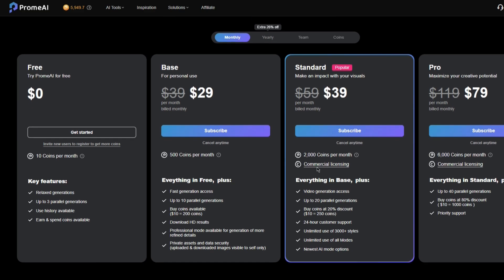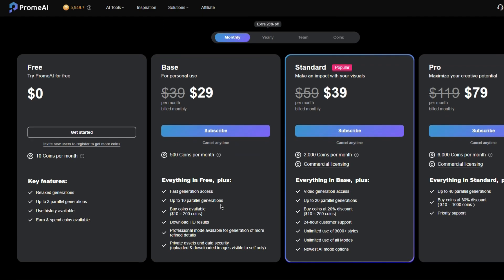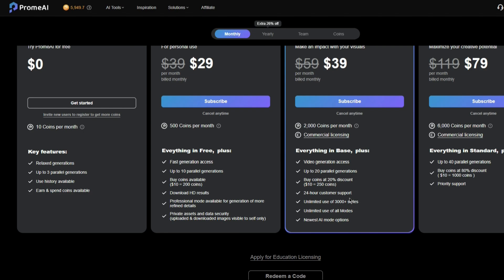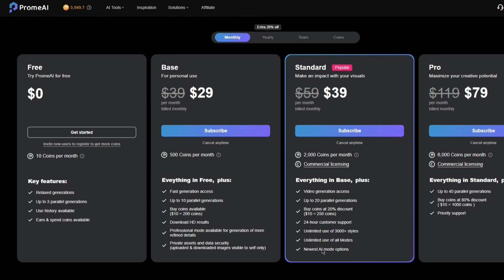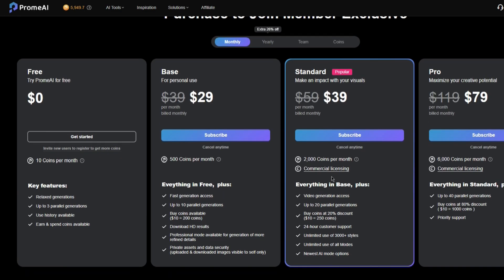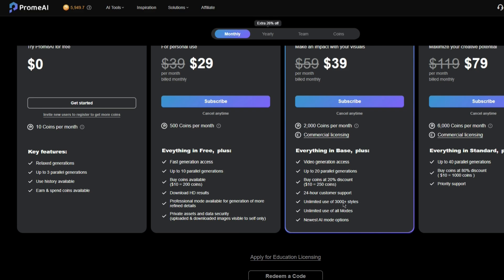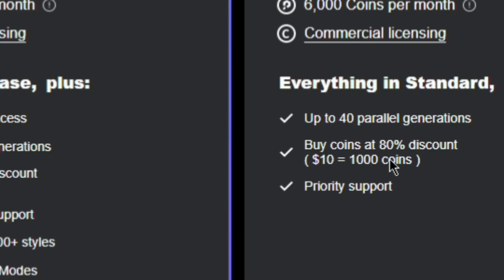You also get commercial licensing, which means you can basically sell the stuff that the AI generates — assuming it's not anything illegal, you're fine. This is also the least expensive tier that gives you access to all the different tools. The ones before give you most of them but not quite all. You also get to use a ton of different styles, the best most up-to-date AI model, and a 20% discount on coins. Another thing — you can literally just buy the coins if you don't want the tools or commercial licensing benefits. But the better the membership, the cheaper the coins are. The Pro membership gives you an 80% discount.